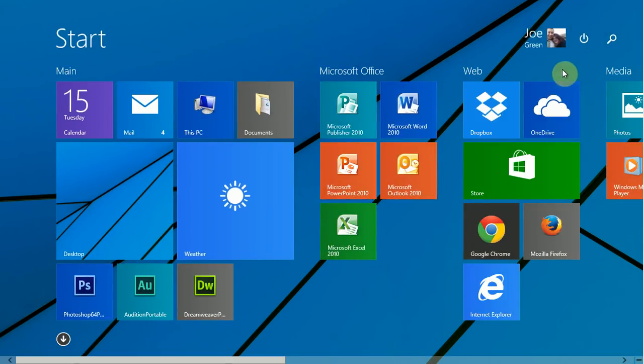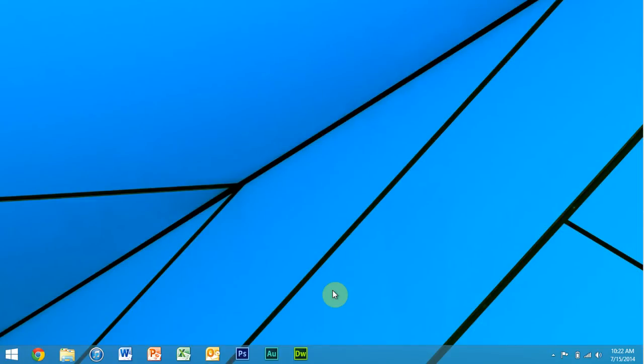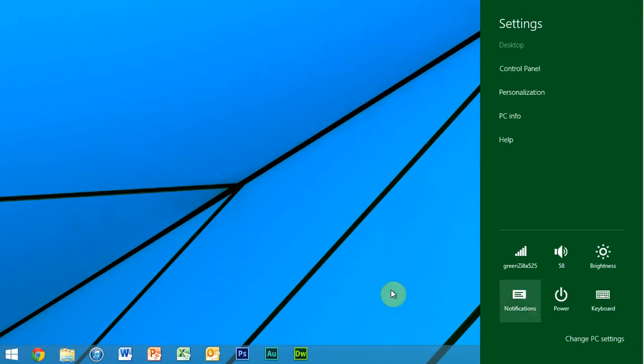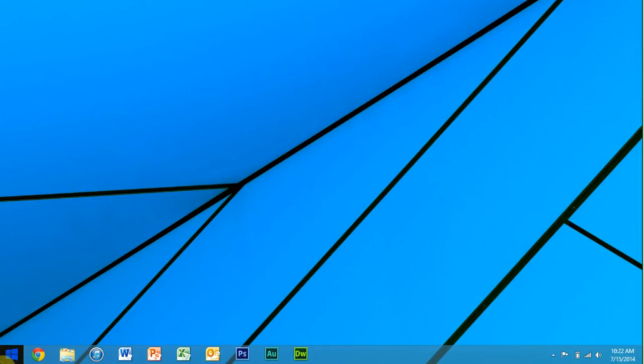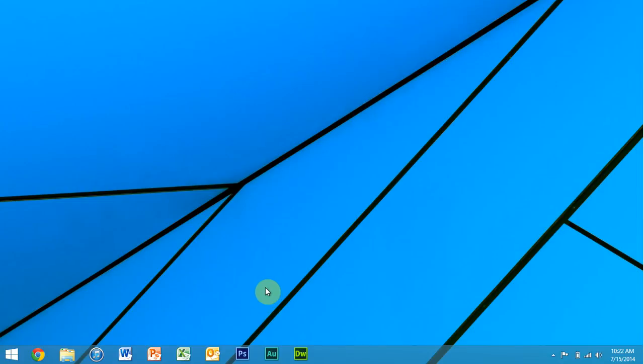So if you don't have this power button up here on the start screen, if you have an older version of Windows, instead of having to bring out the charms bar and settings and power, you can just right-click and use that.